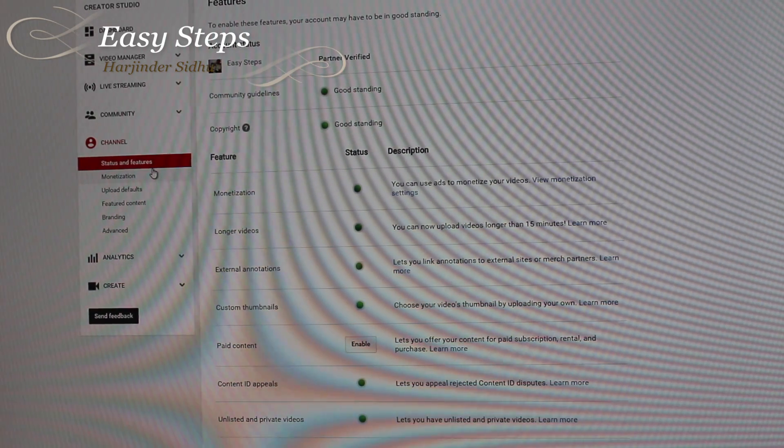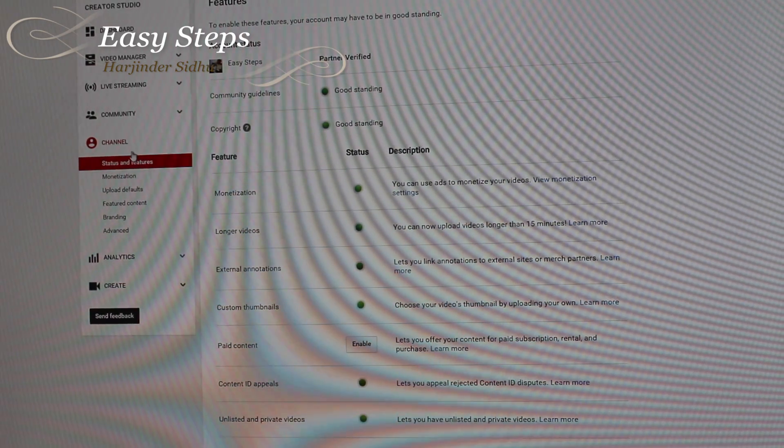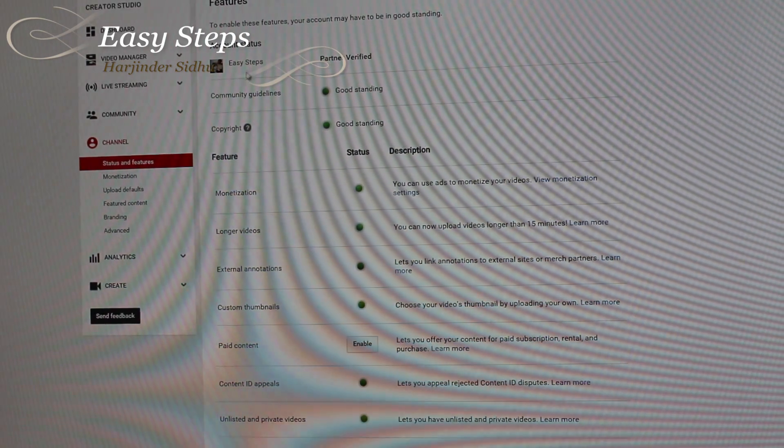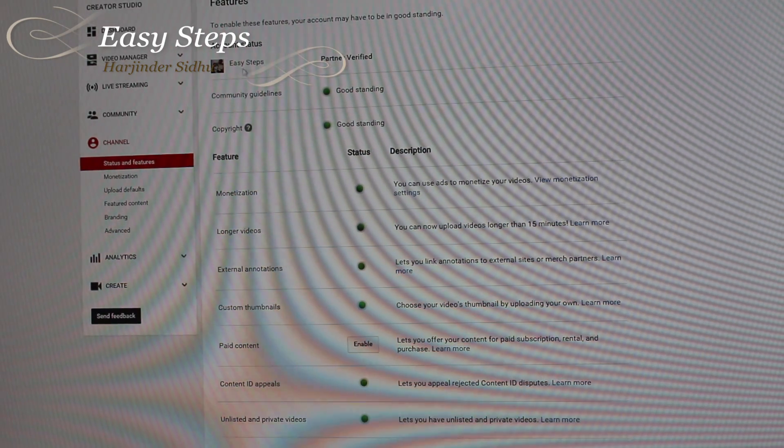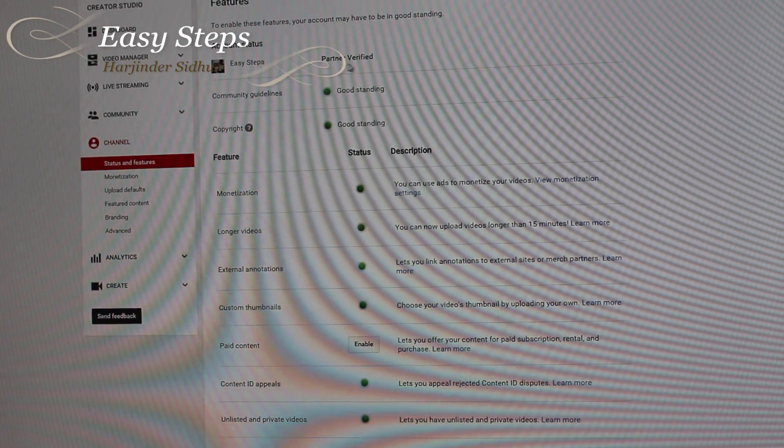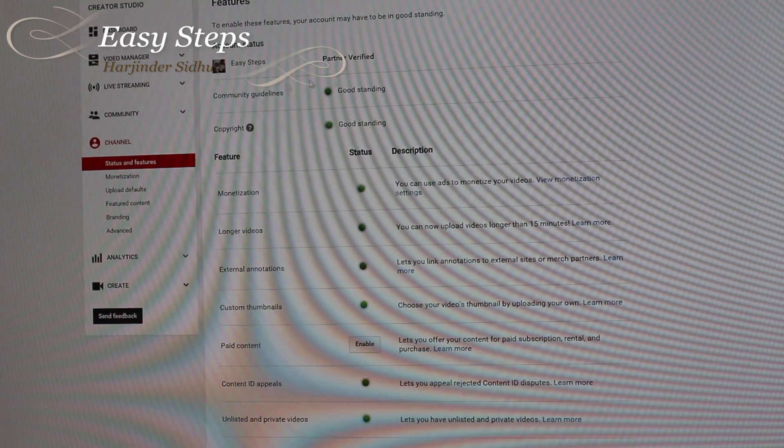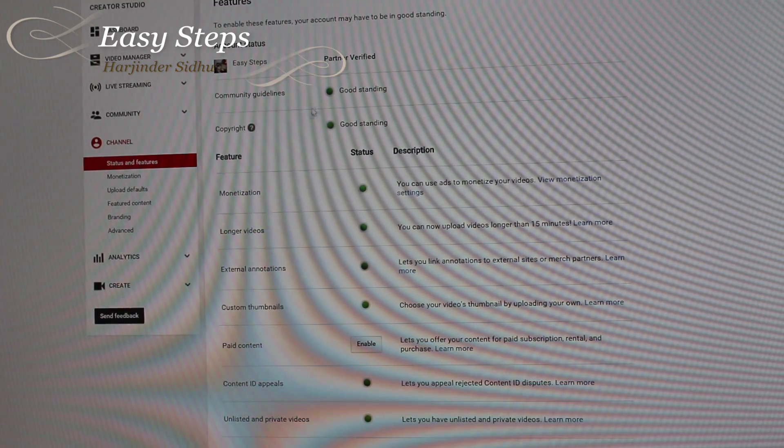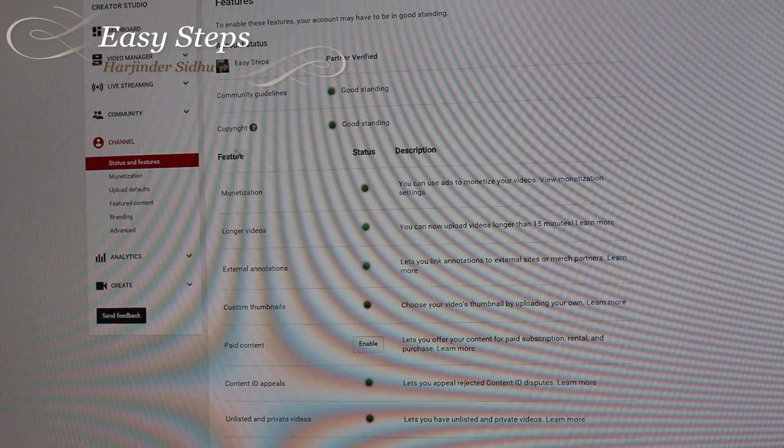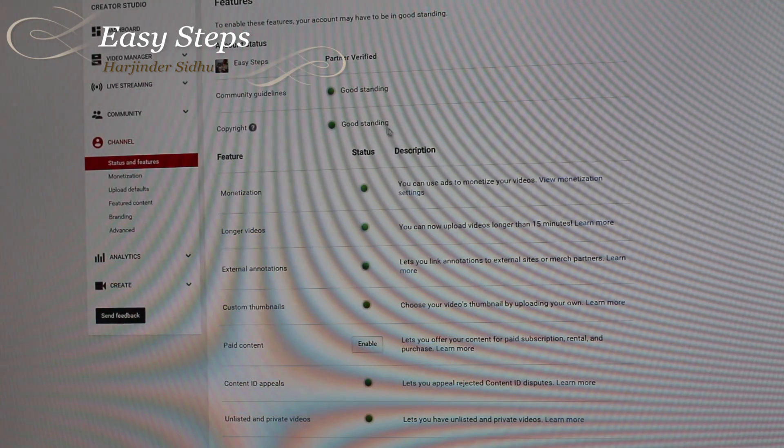If we view status and features under the channel, as for my account Easy Steps, verified, community guidelines, copyright - everything is good standing. Monetization is enabled, everything green color.